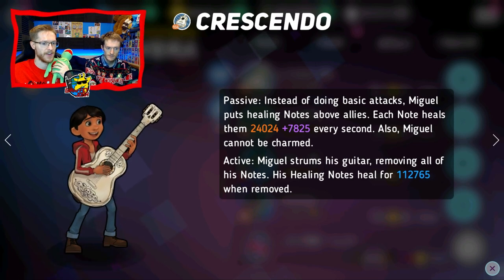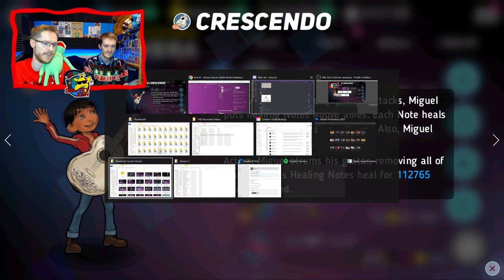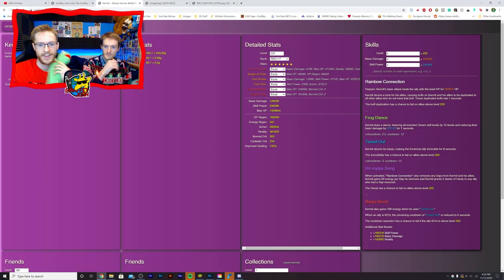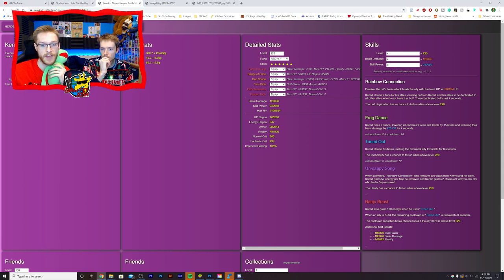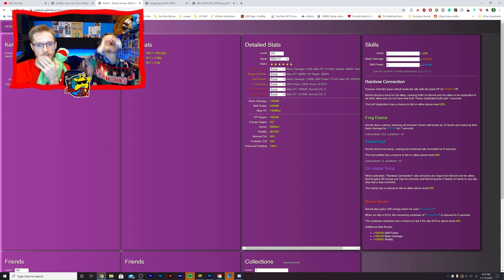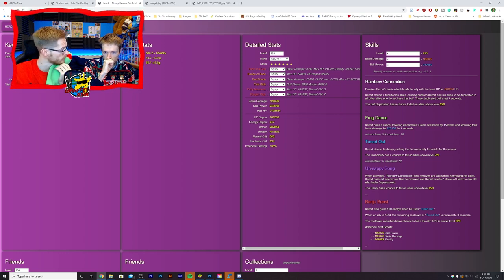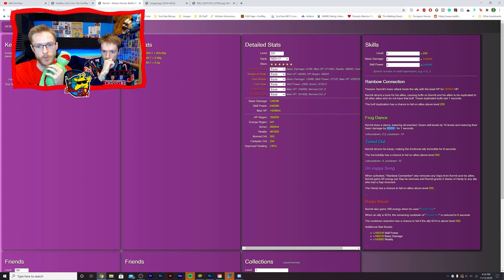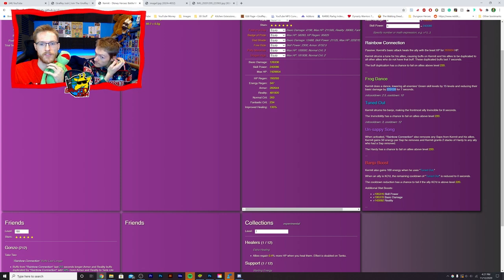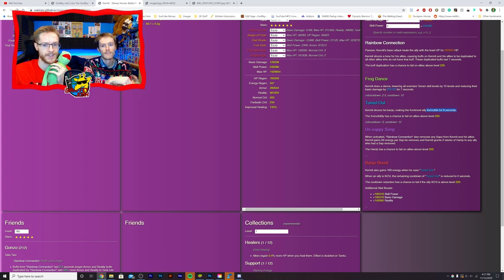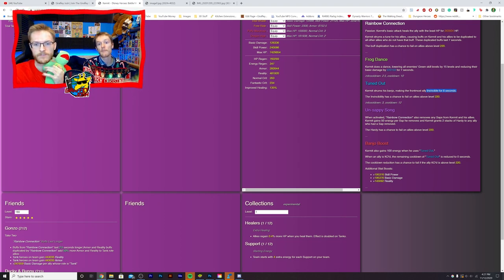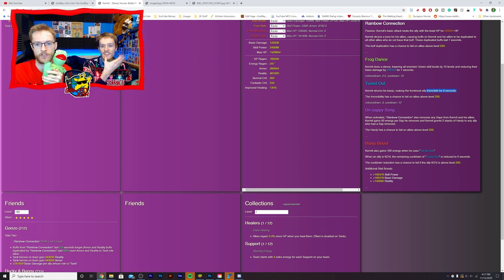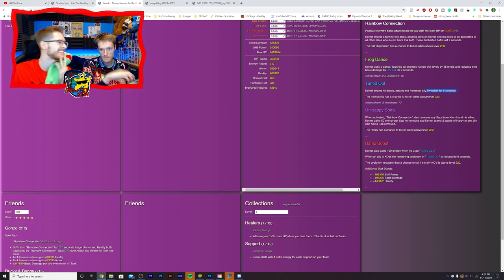They're doing basic attack heals. He strums his guitar. Now they have not done our boy Kermit's day. Kermit strums a tune for allies causing buffs on Kermit and his allies to be duplicated to all allies. That's quite cool. Frog dance. Kermit does a dance lowering all enemies green skin, lowering skill levels. Very cool. Reducing their basic damage by 200. That's very cool.